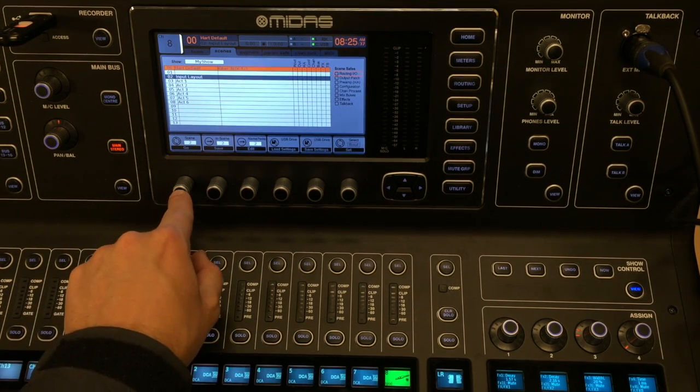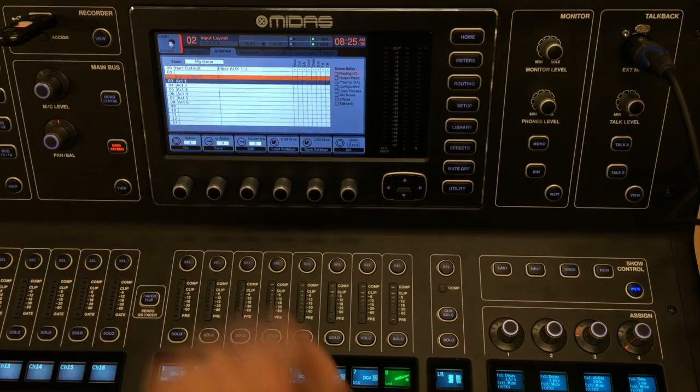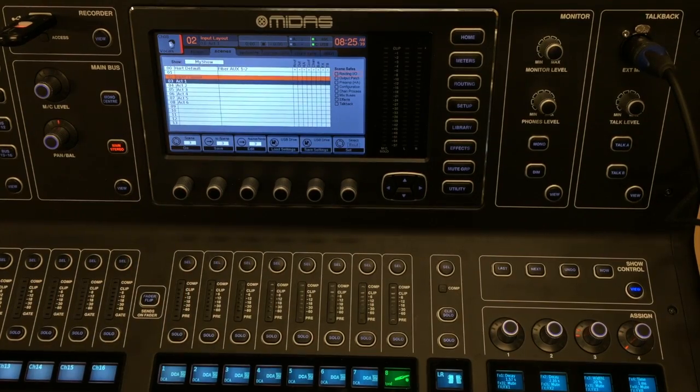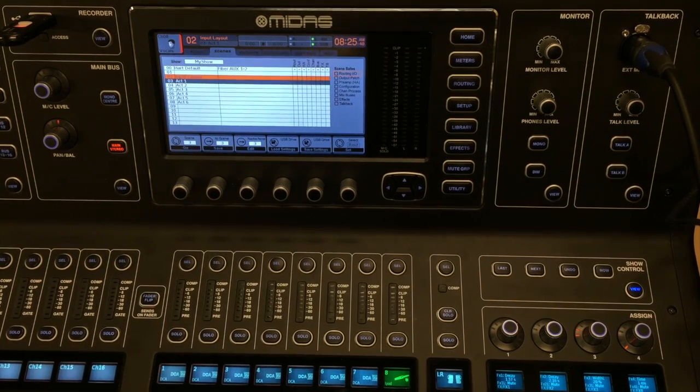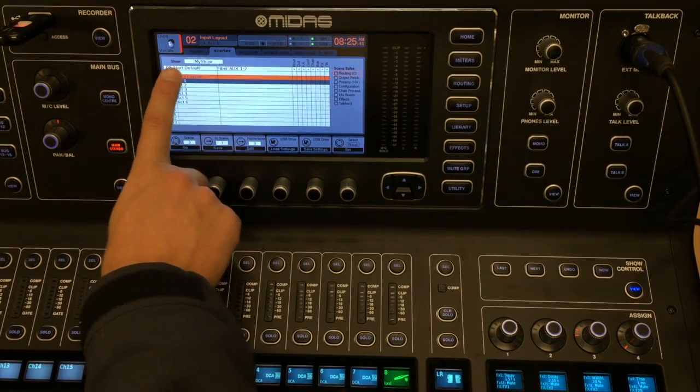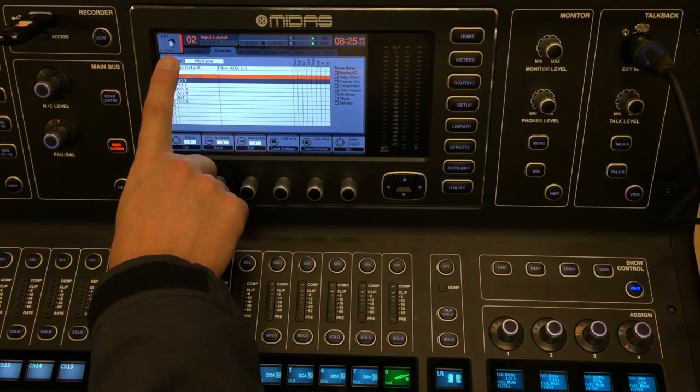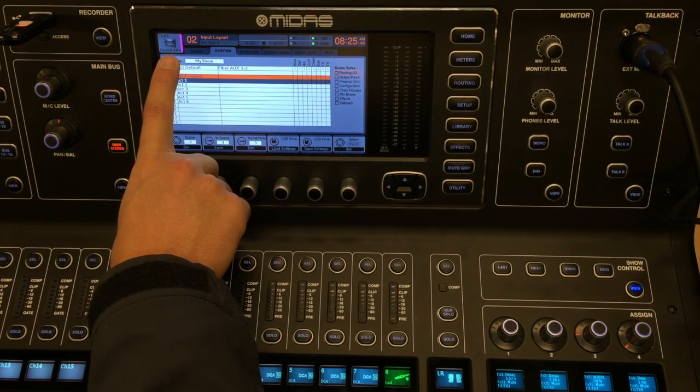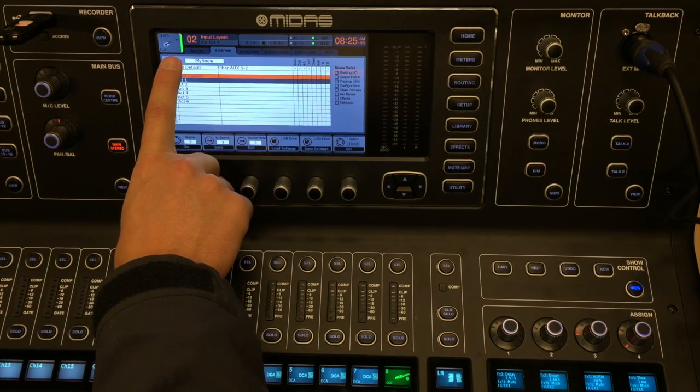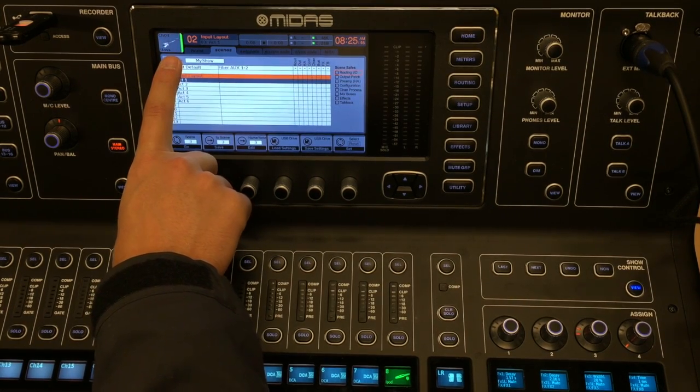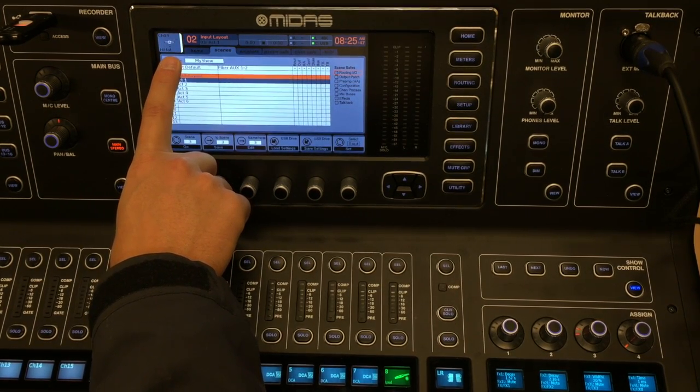Recall your scene by using the encoder. Select Go. Check that your layout is correct by selecting each channel. As you can see, it's the same as what we created on the computer.